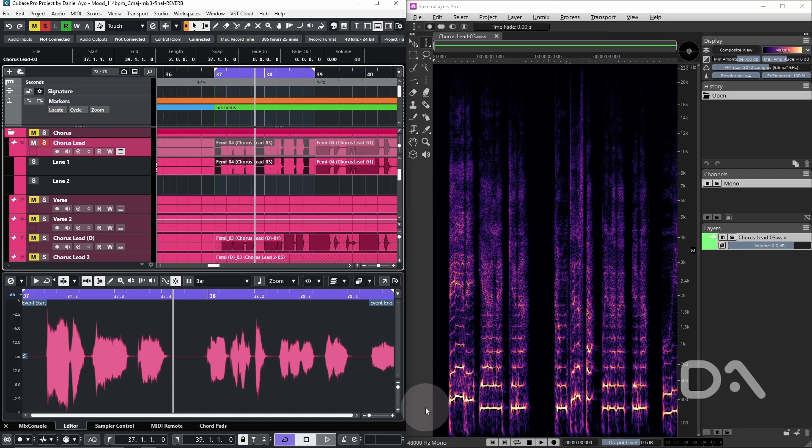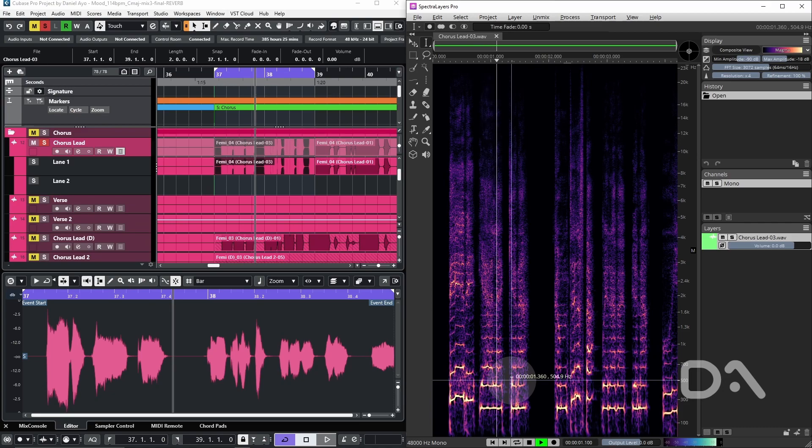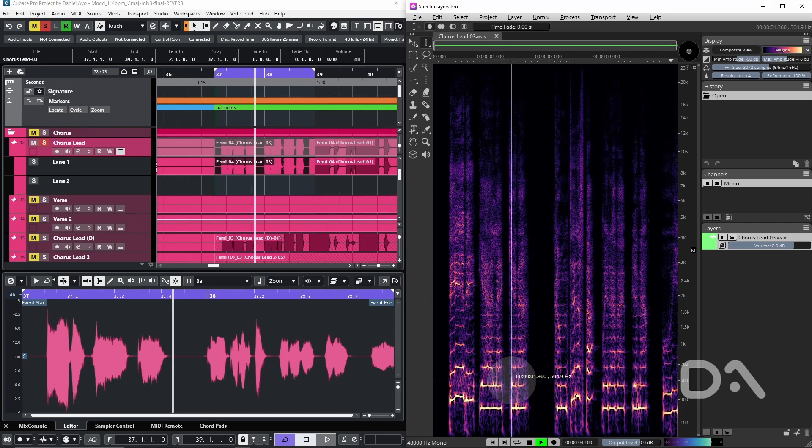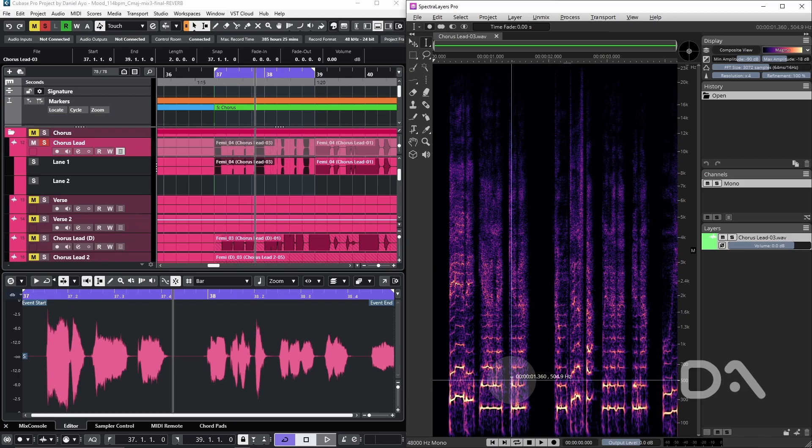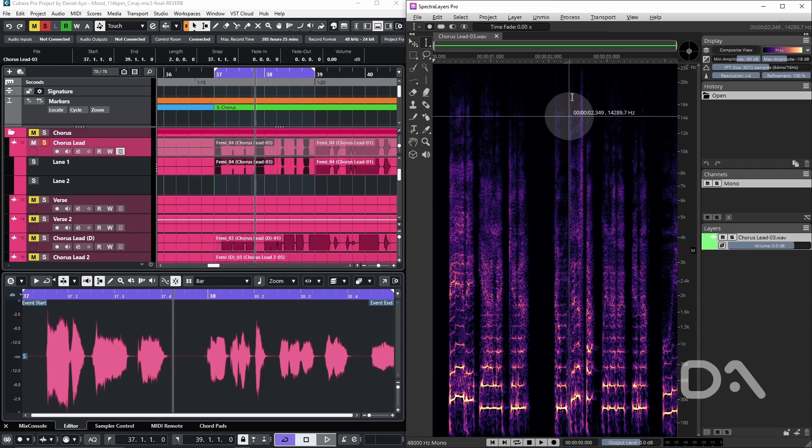We'll have a quick listen to the raw vocal. It's clear that the current effects chain I have is adding air and shine to the vocal, which is also exposing the room sound as well, which we don't want.